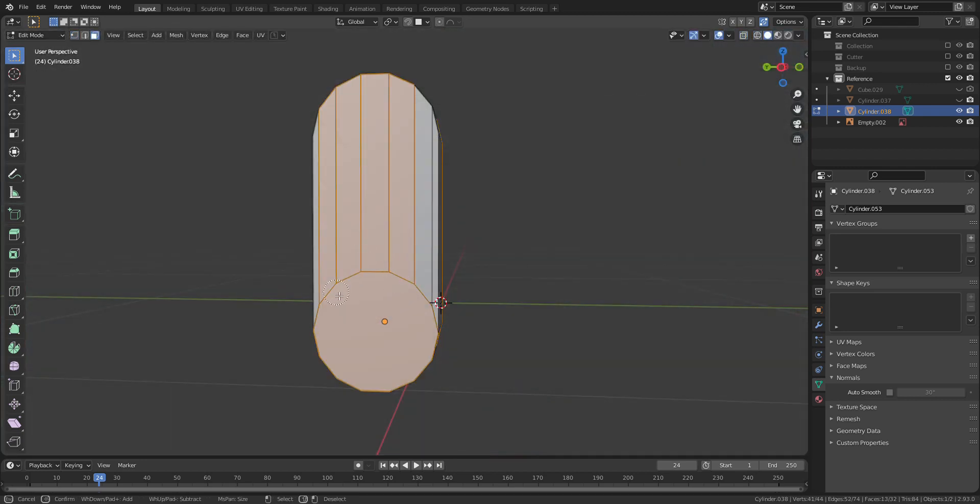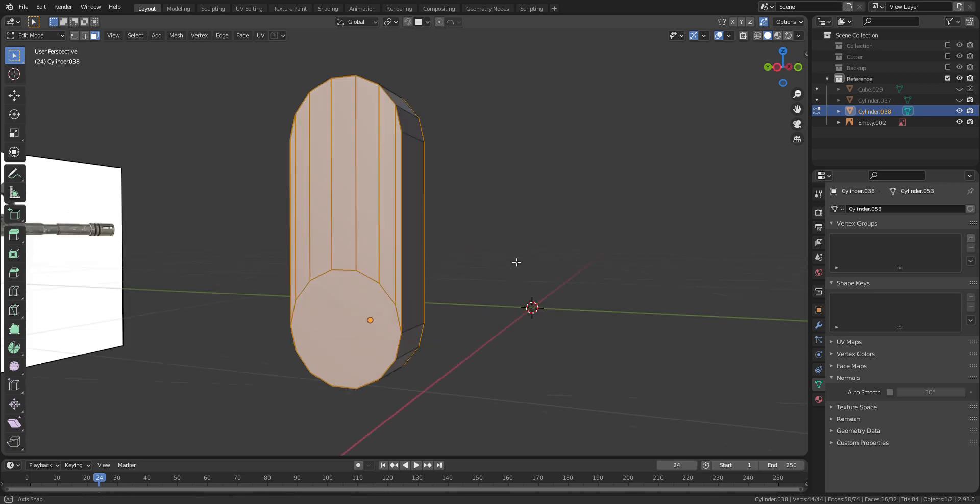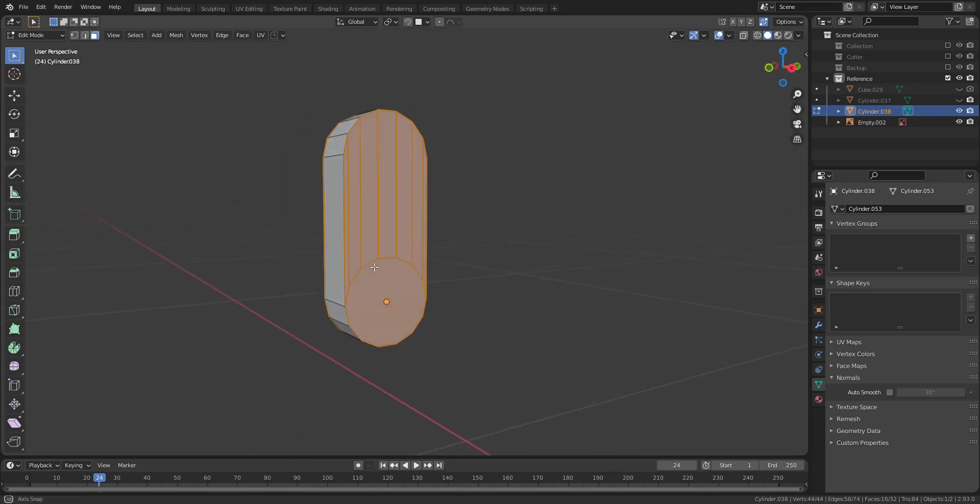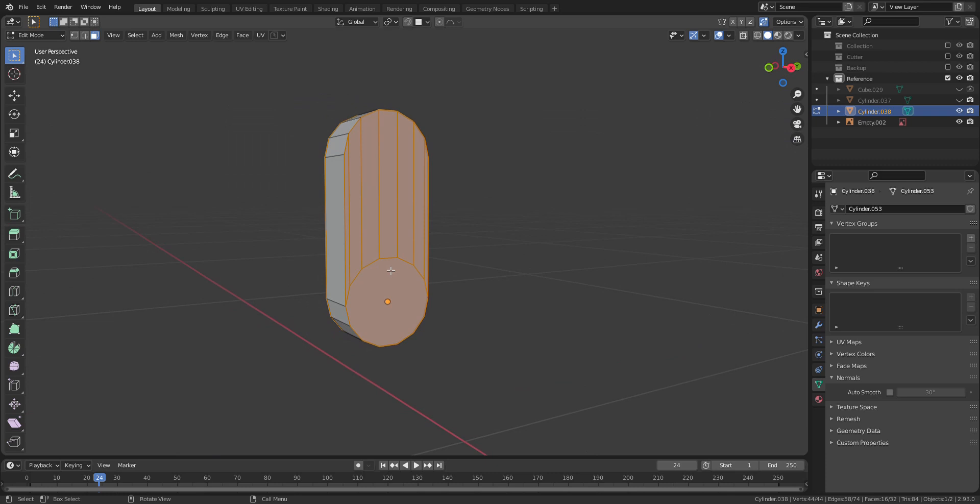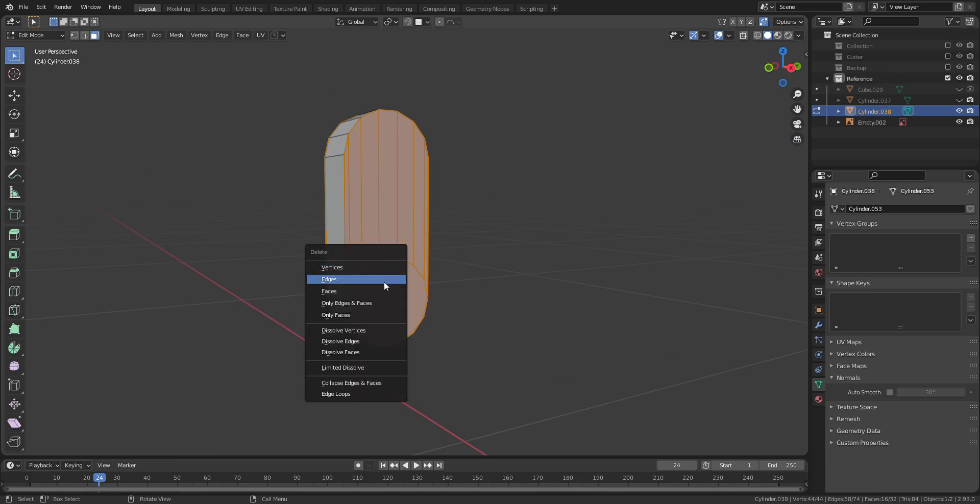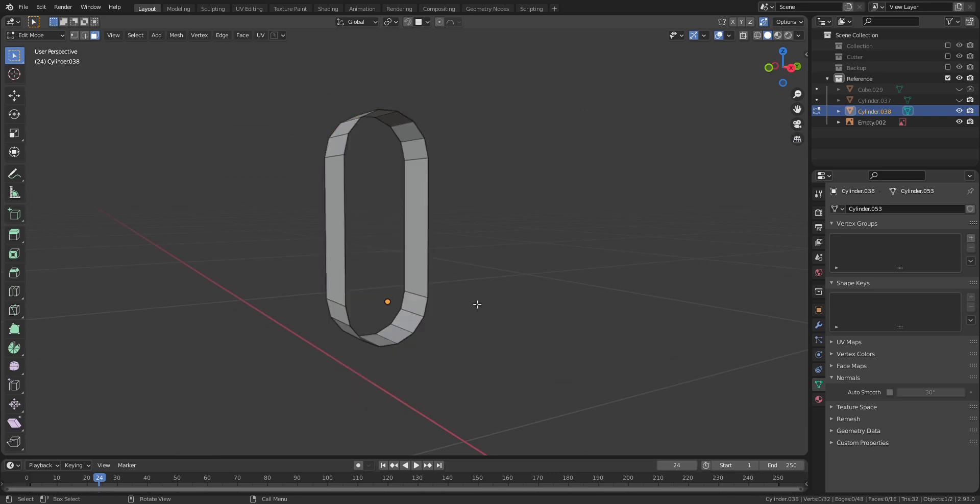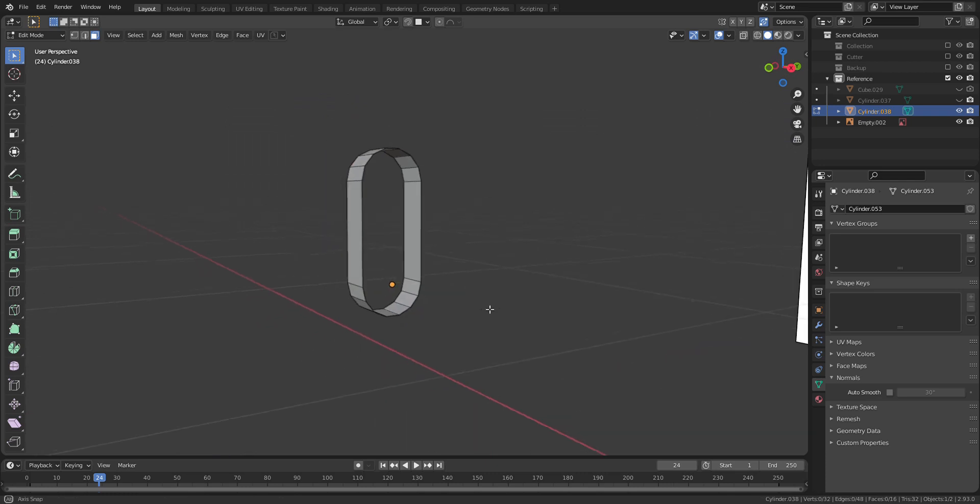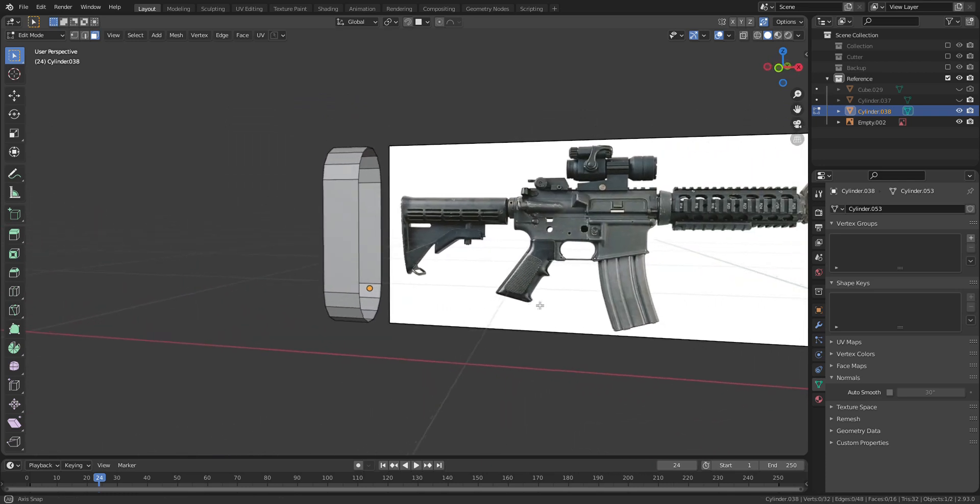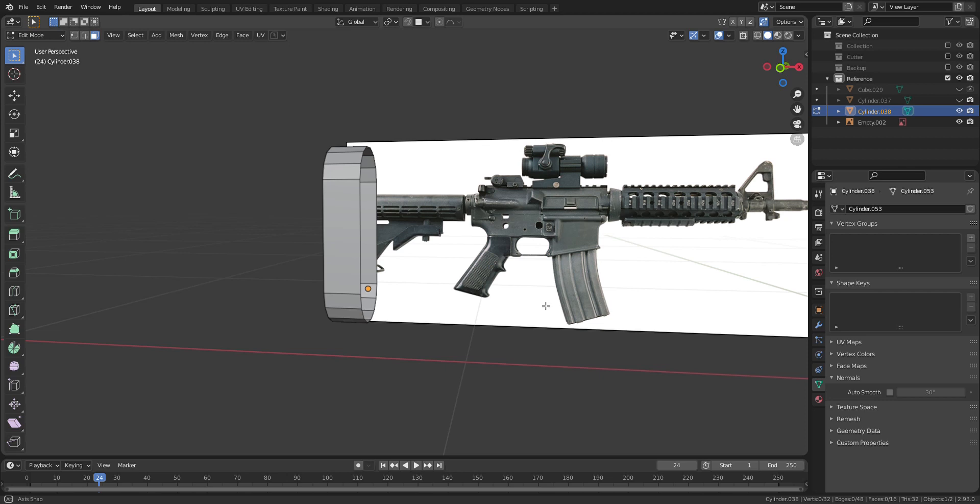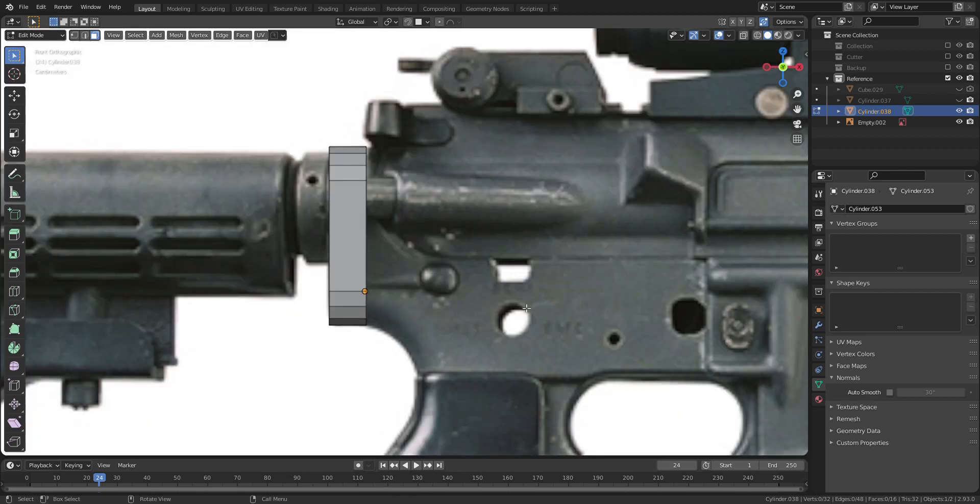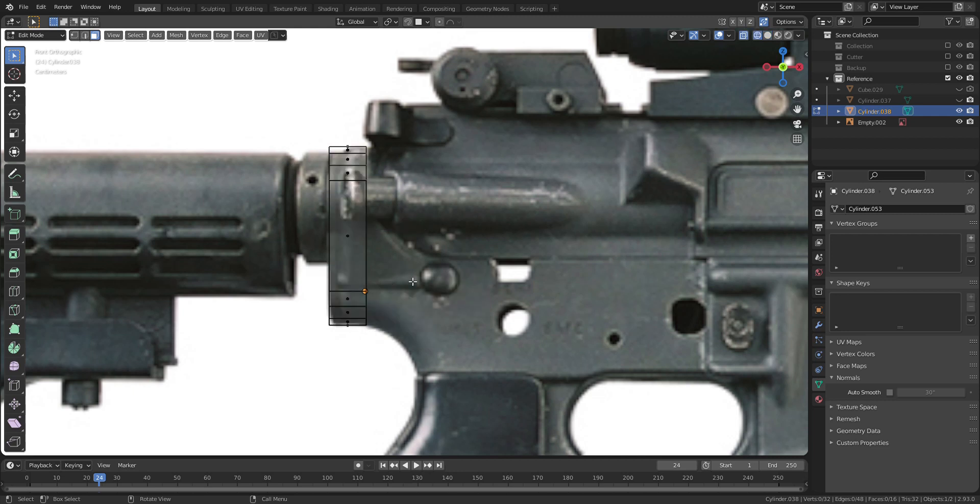I will delete front and back faces in order to fix the topology afterwards. Now, go to wireframe, select the lower half of vertices and extrude a long curve.